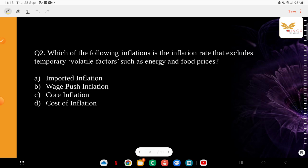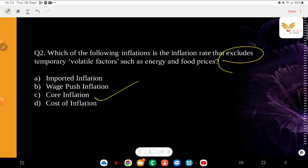Which of the following inflations is the inflation rate that excludes temporary volatile factors such as energy and food prices? The options are: core, wage push, imported, cost-push inflation. The correct answer is core inflation. Economists define core inflation as a measure — they use CPI, personal consumption expenditure price index, GDP deflator — and exclude volatile factors such as environmental factors, crop fluctuations, or fluctuations in oil supply. That is core inflation.